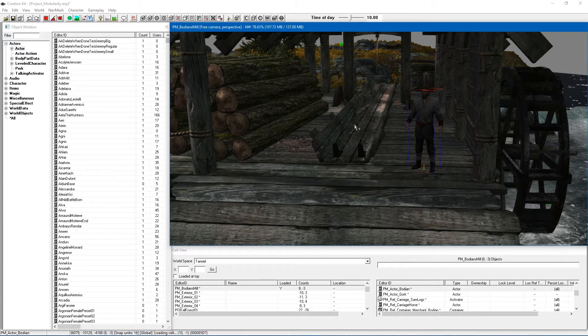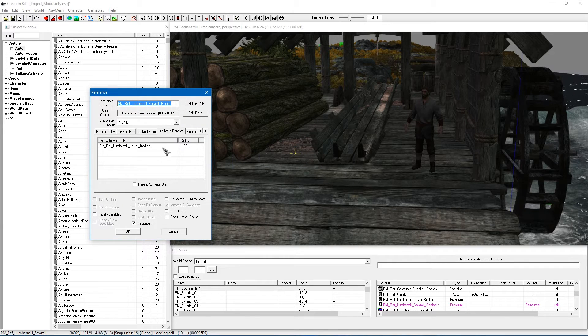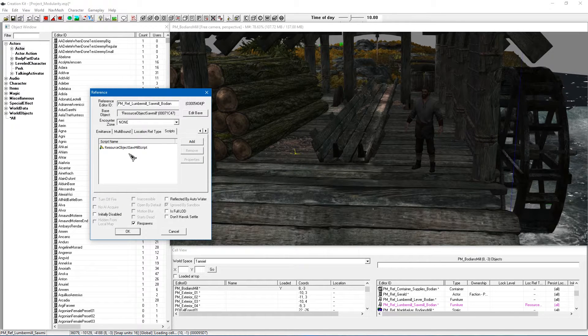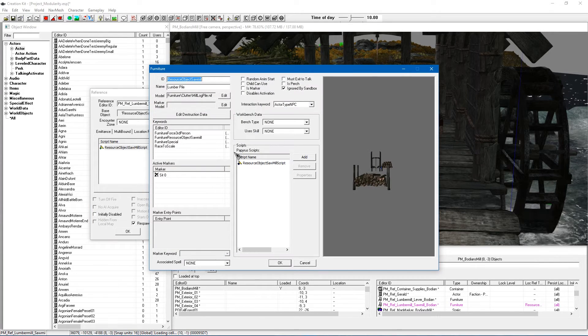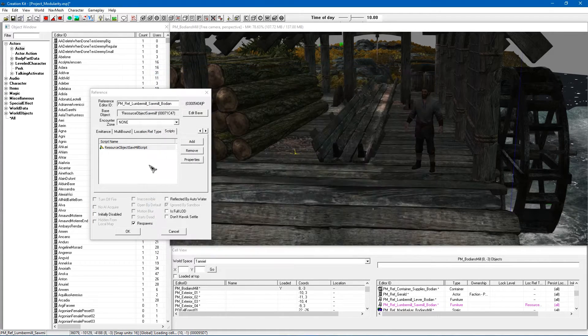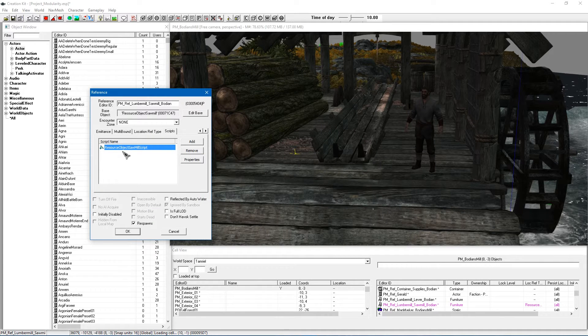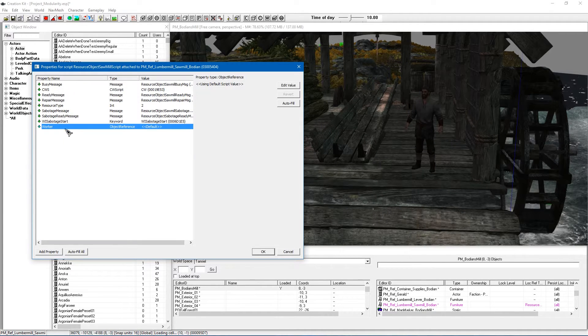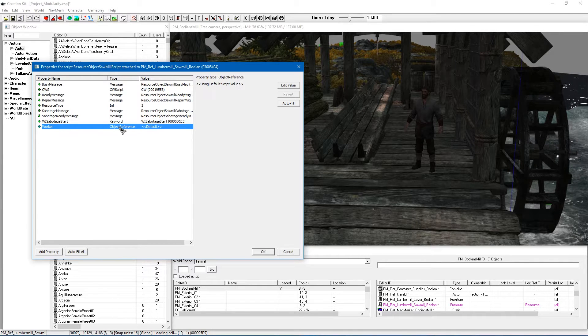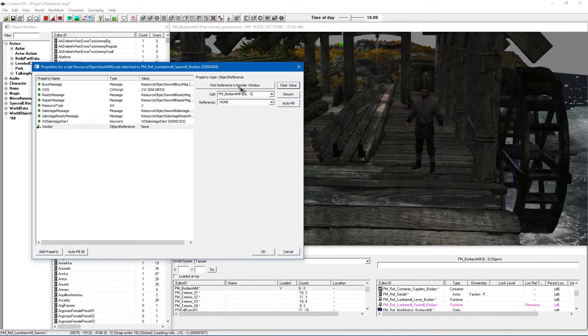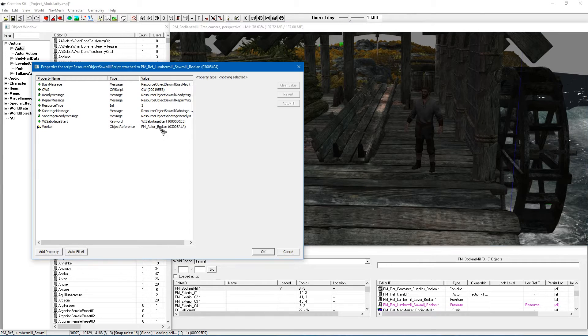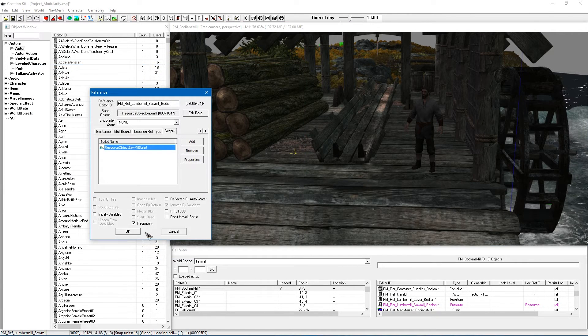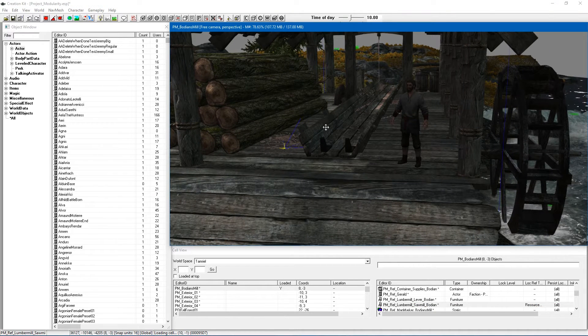So once your actor is in place double click again on your furniture piece go along to the scripts tab, and make sure you're not editing the base script or you could break all of the sawmills in the game. Edit the one on just this reference, double click there and you'll see right at the bottom there is a property for worker it's an object reference. Edit the base, click pick reference in render window, double click on your actor and you should see that you've got your actor selected hit OK and OK again. So that's the first part.